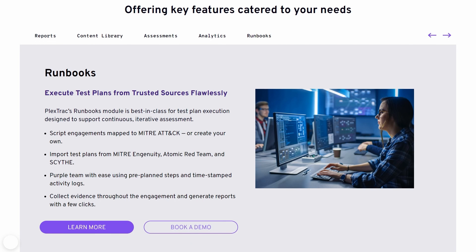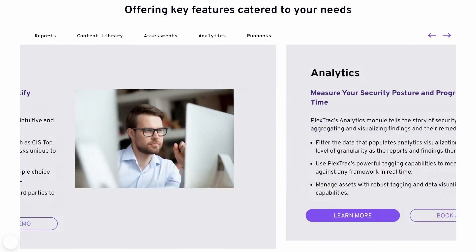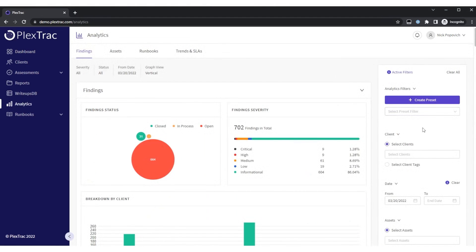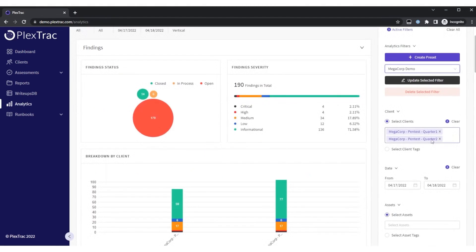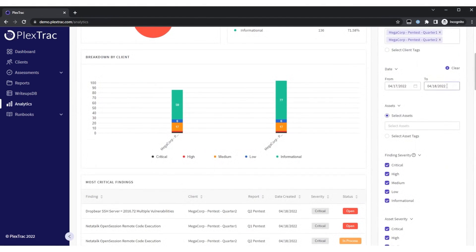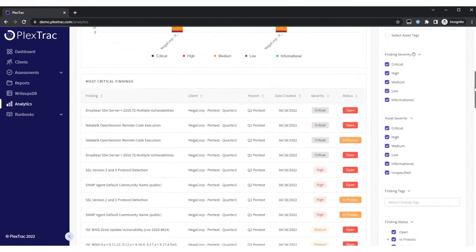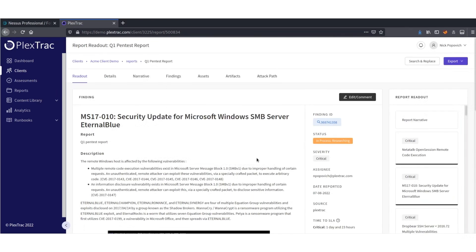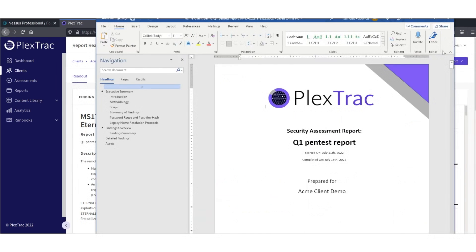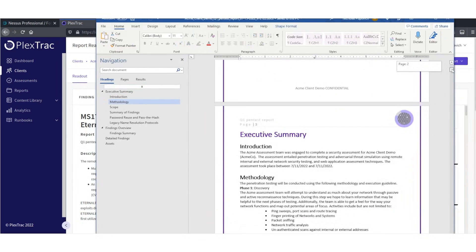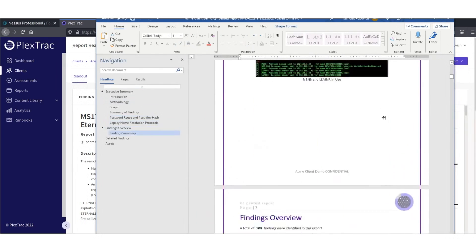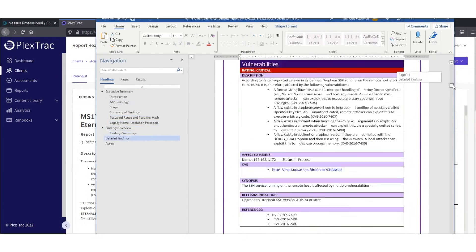You can do even more with PlexTrack's runbooks, with scripts mapped to the MITRE attack framework, or plans from Atomic Red Team, or assessments built off of the CIS controls and benchmarks. And of course, show the impact with PlexTrack's analytics and visualizations.